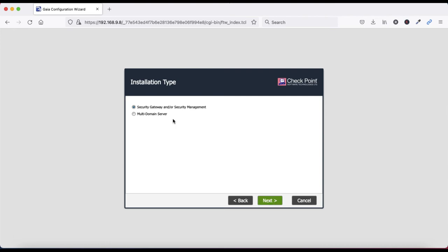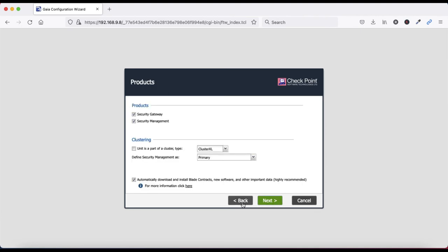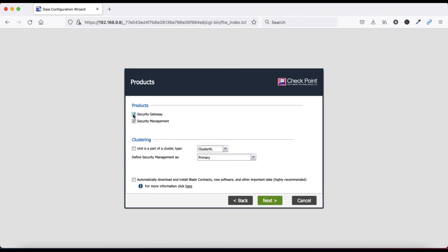Now this is the main step. Please look at this carefully: Security Gateway and Security Management, Security Gateway only, Security Management only, or Multi Domain Server. In my case we are going to install Security Gateway and Security Management together. If you want to install in a distributed system, you would select Security Management or Security Gateway separately. In my case I am going to install in Standalone mode - Security Gateway and Security Management standalone. Leave the cluster part disabled and click Next.